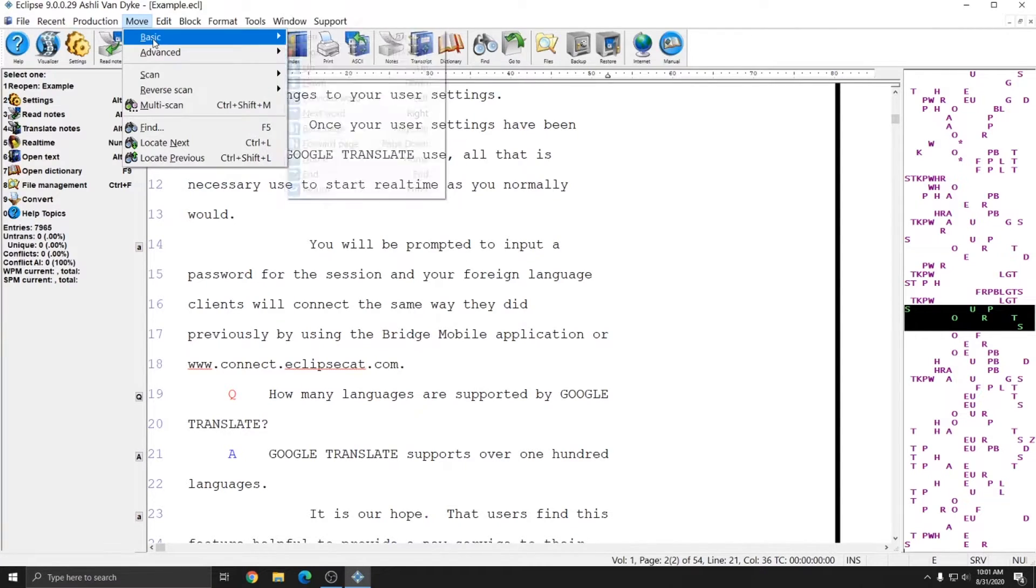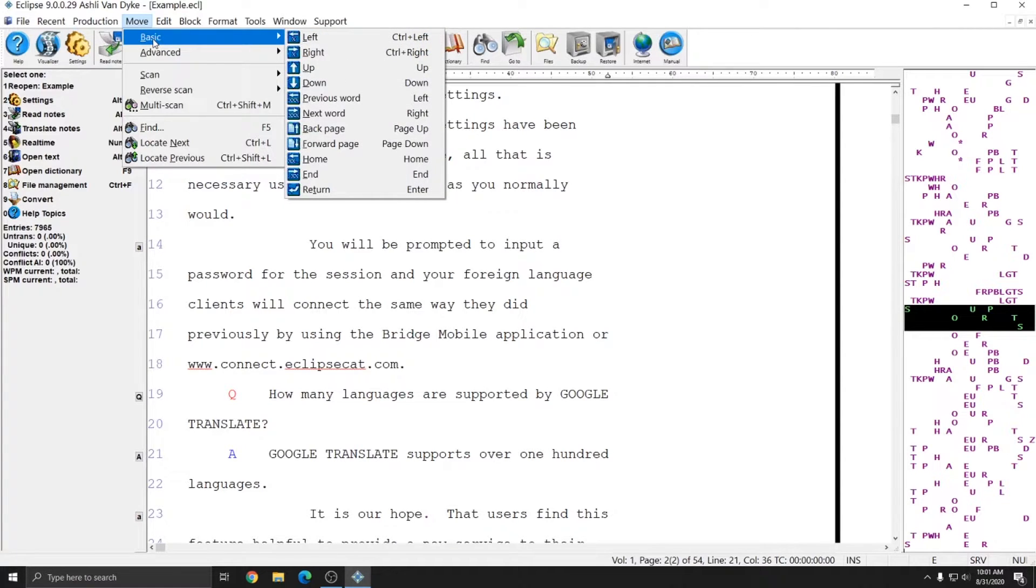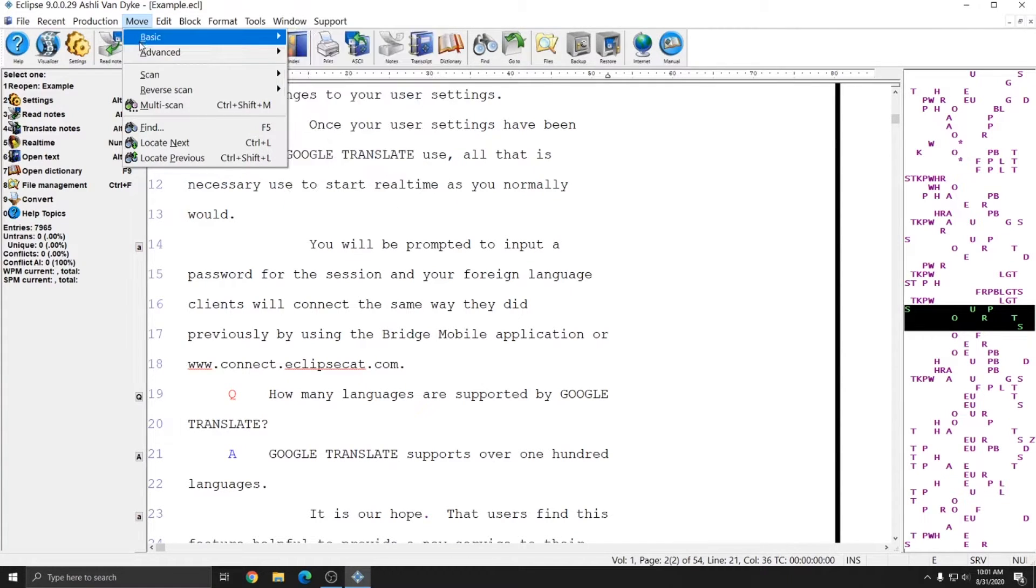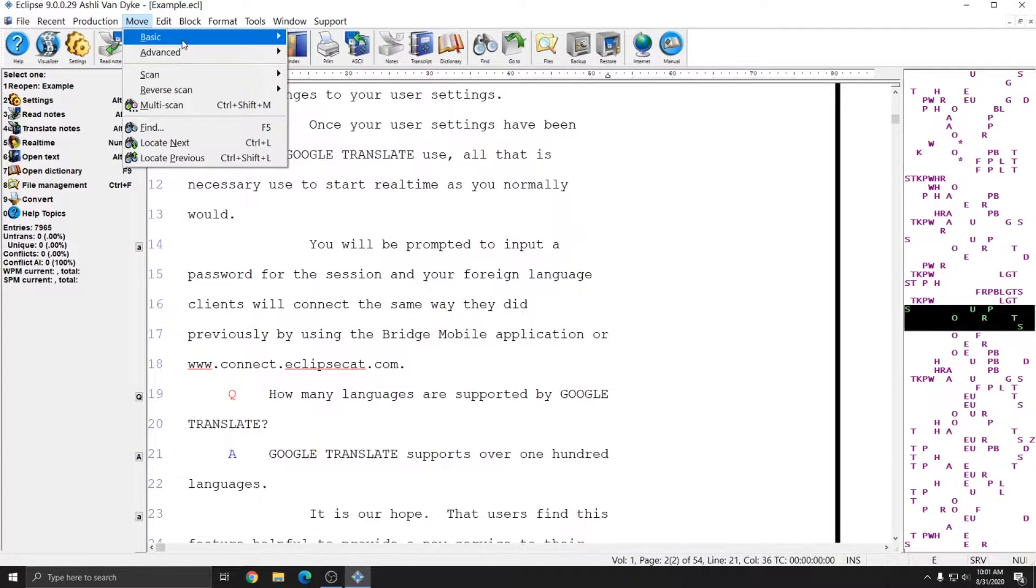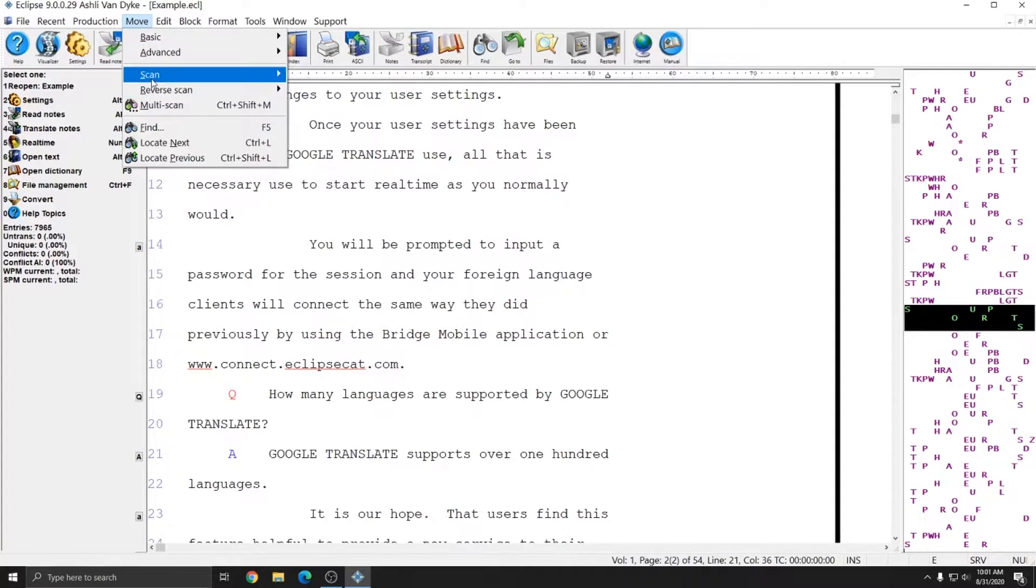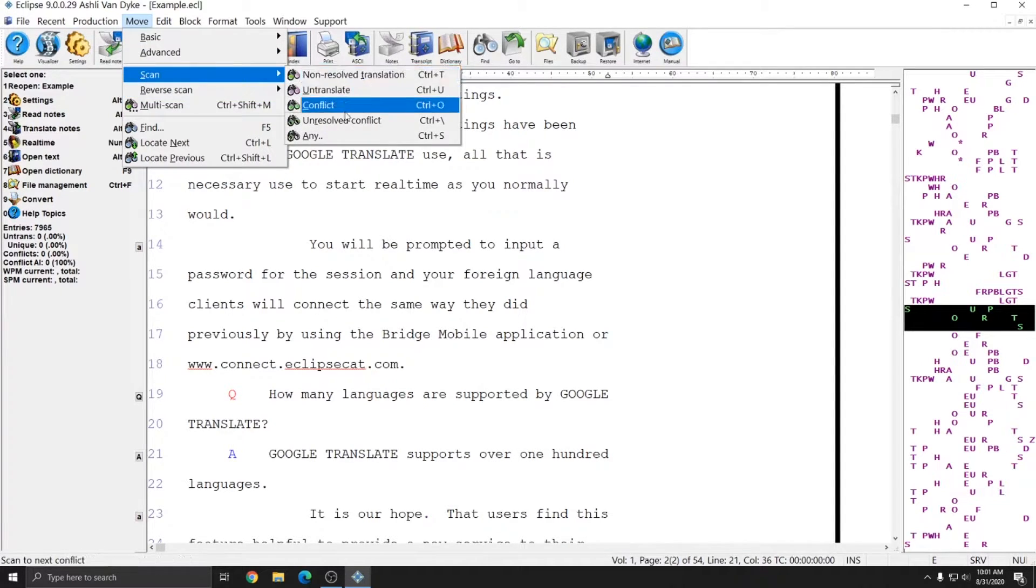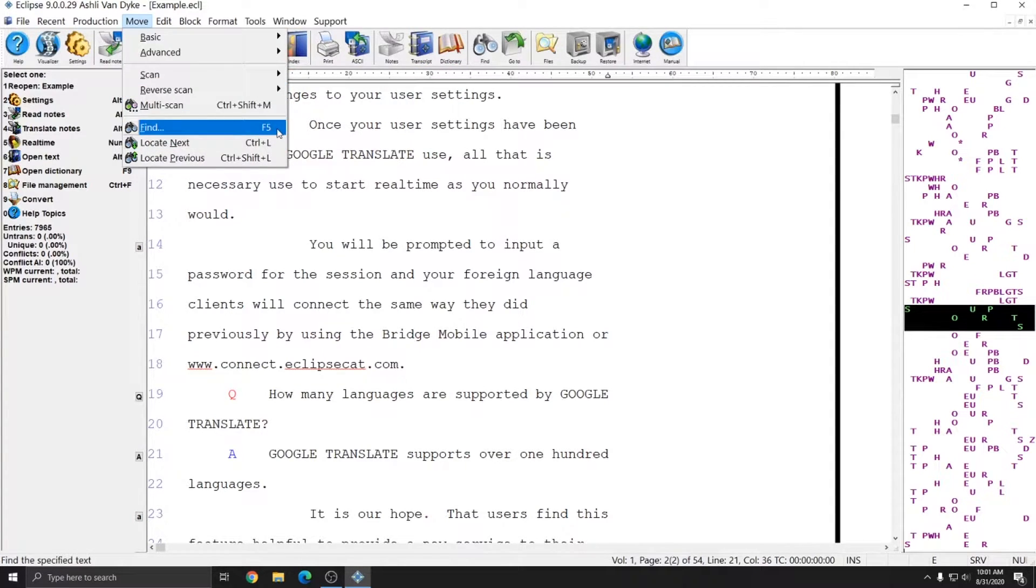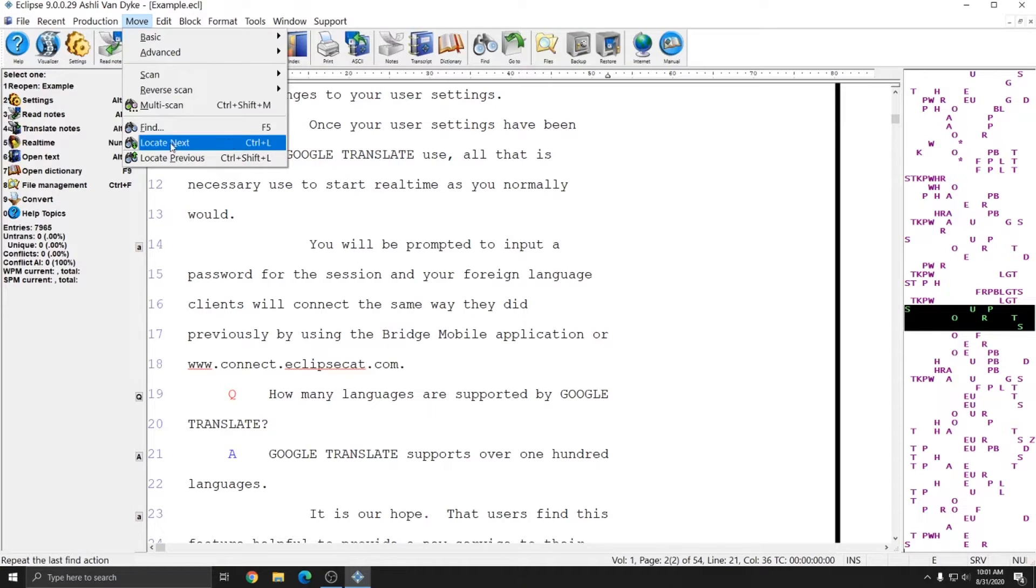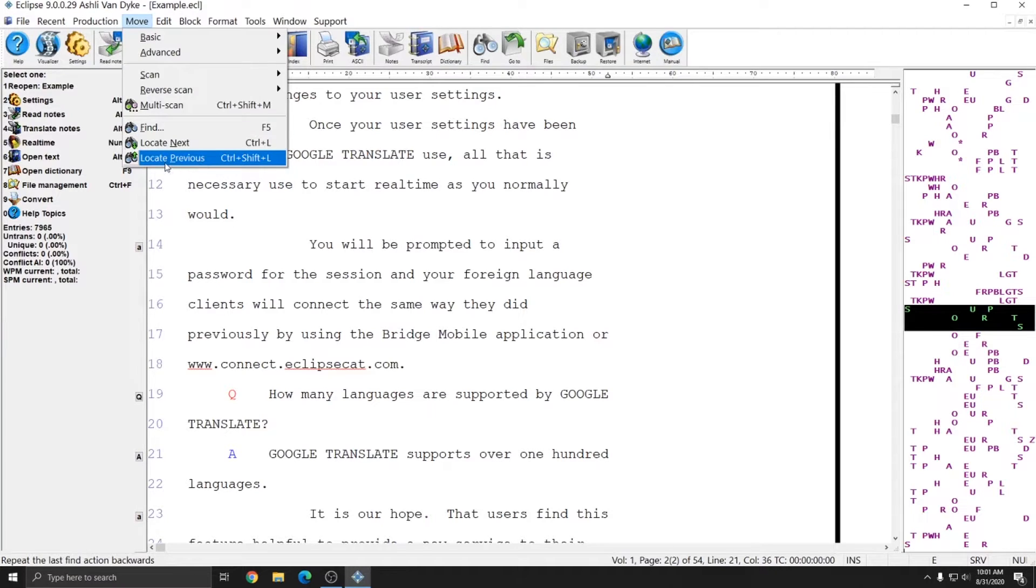The Move menu is broken up into three basic categories. The first category is Basic Movements. The next category are Scans, which allow you to scan to particular types of text. And the next category is Find, which allows you to find specific text, locate the next instance of that text, or locate the previous instance of that text.